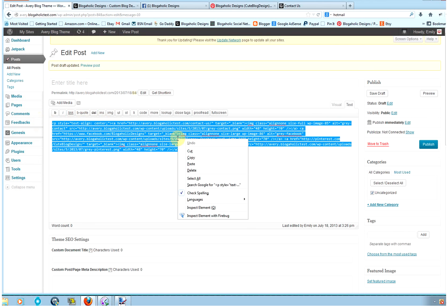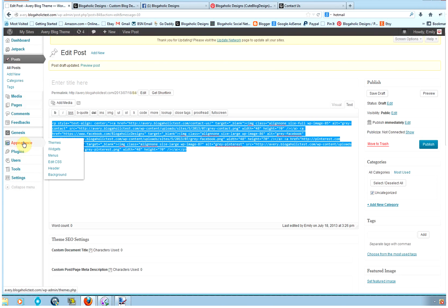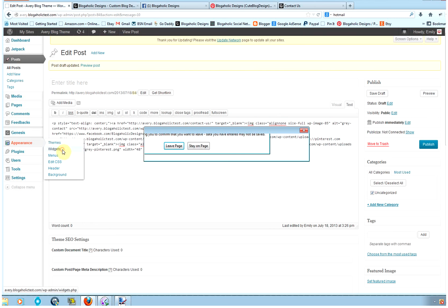And then you're going to go over to Appearance tab and go down to your Widgets panel.